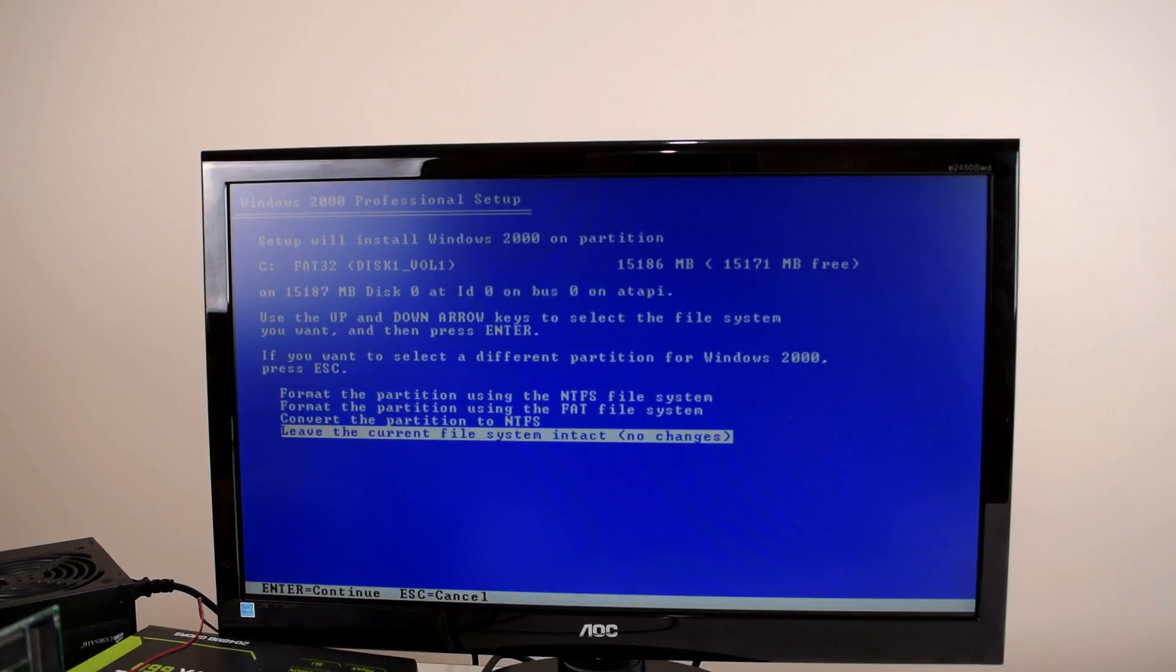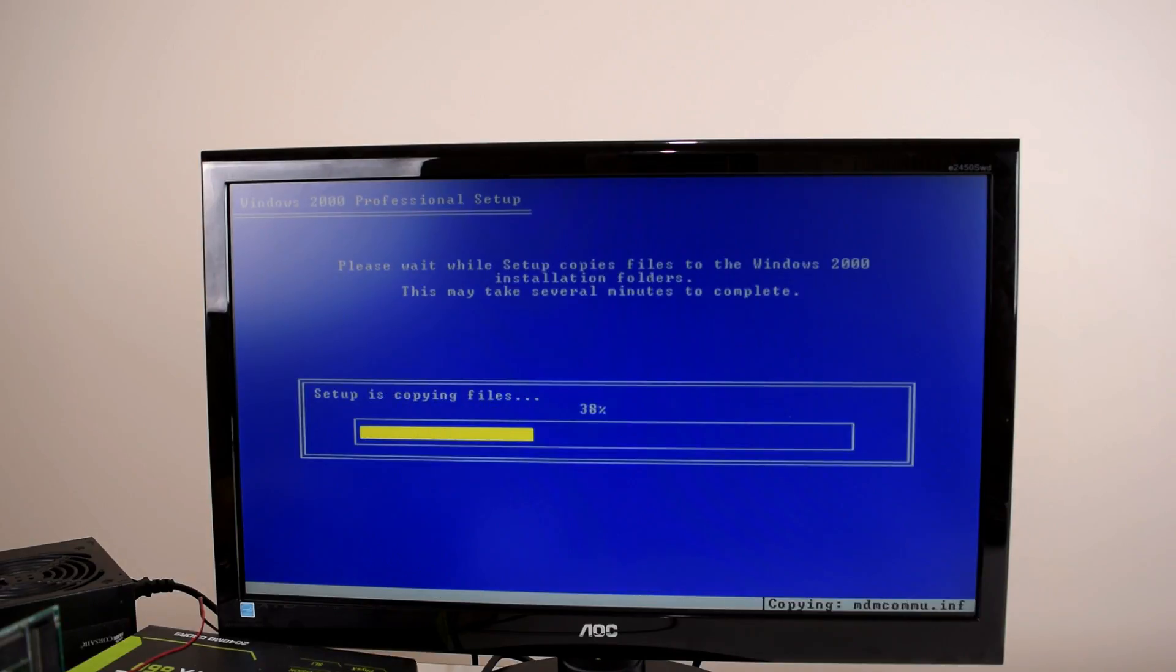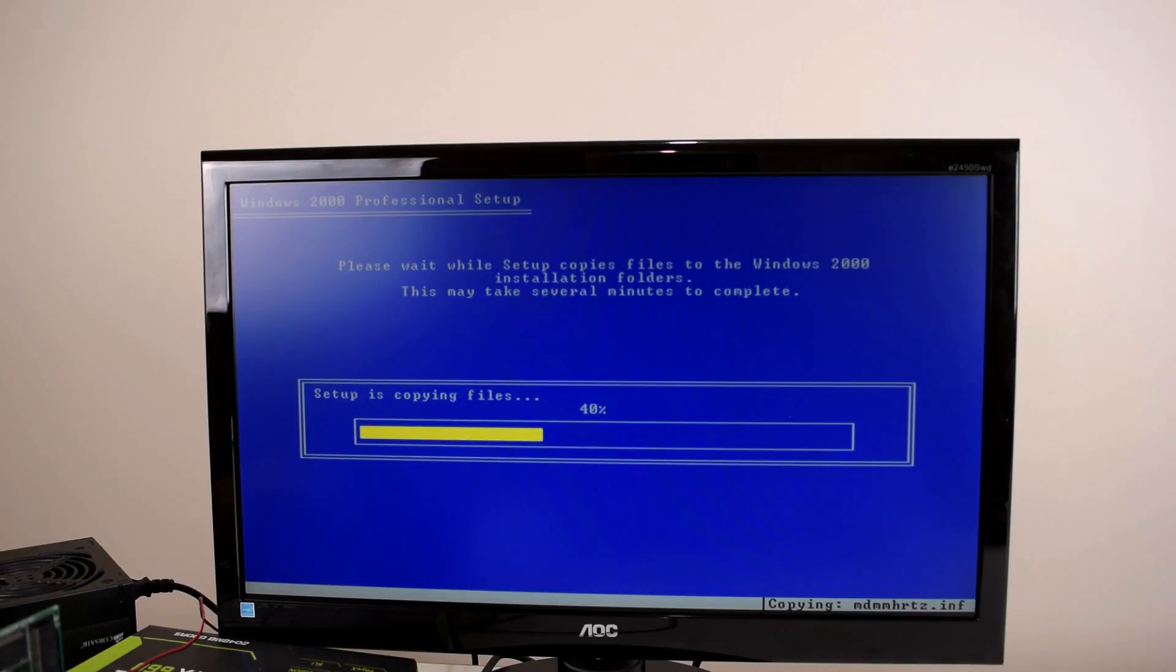Okay so we have a few options here. I'm just going to leave the file system as is. So this is looking very good. It's copying files off the CD. The progress bar is moving. Very promising at this stage.